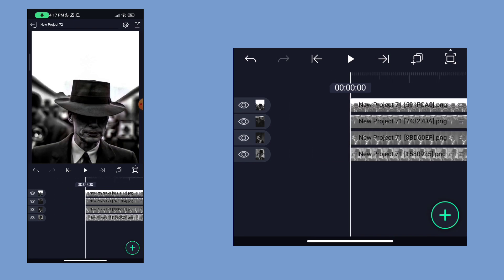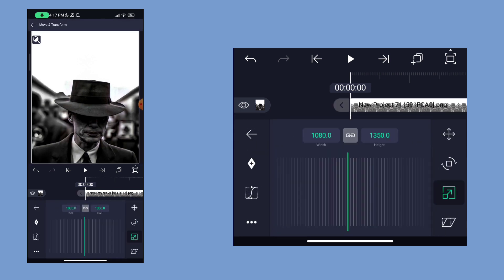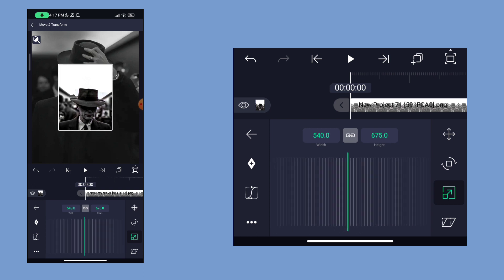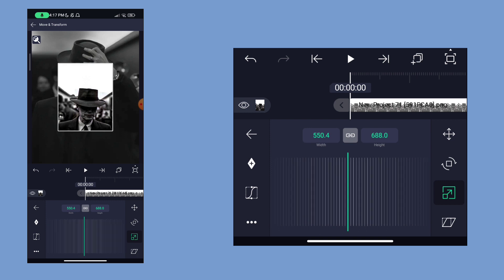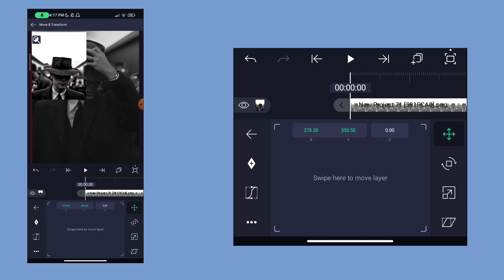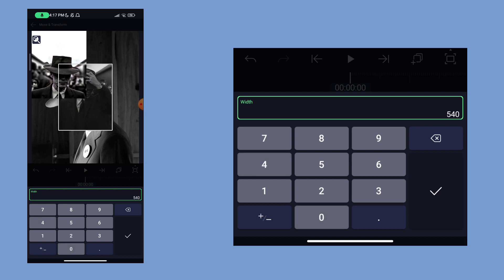Now we are going to arrange the photos. First we will select the zoom tool. We are going to work with a 4 to 5 ratio — this is a 550 range. We can correct the photos. Now we are going to add a red line, then add a photo. Next we will select the photos.